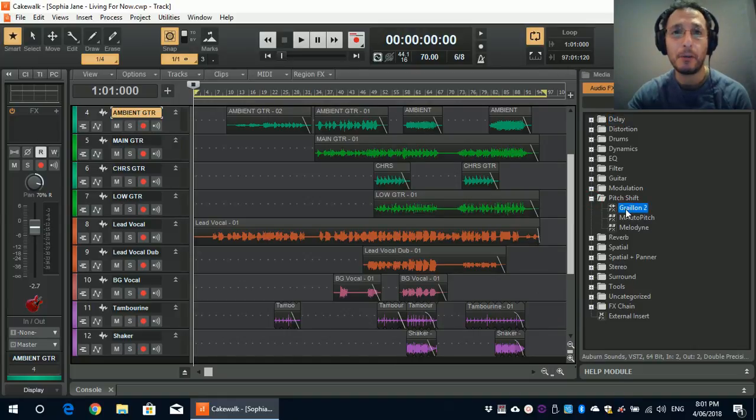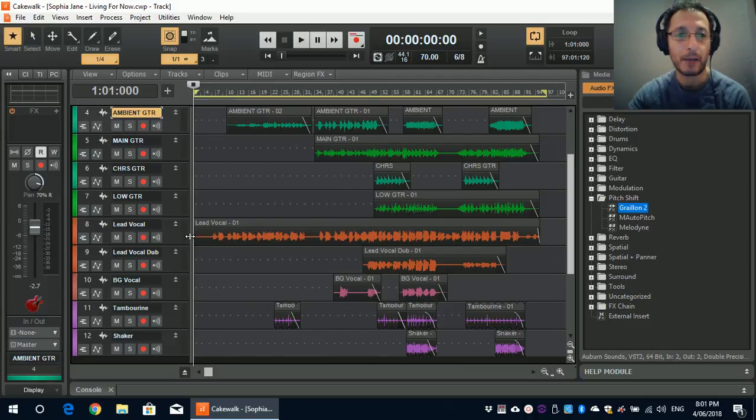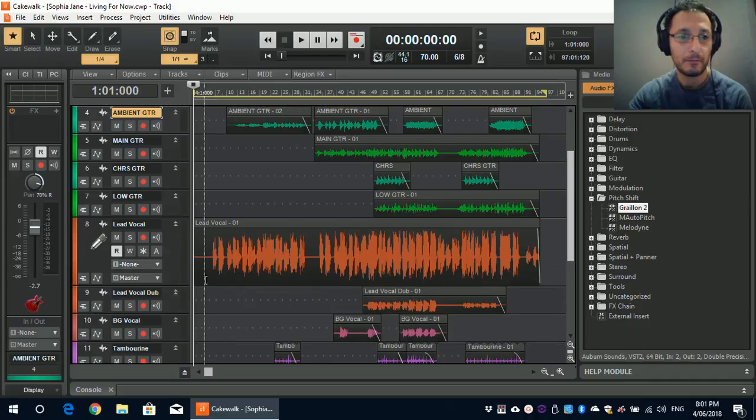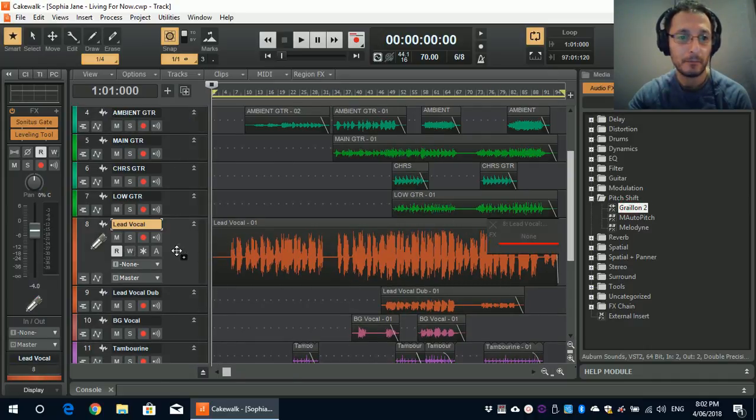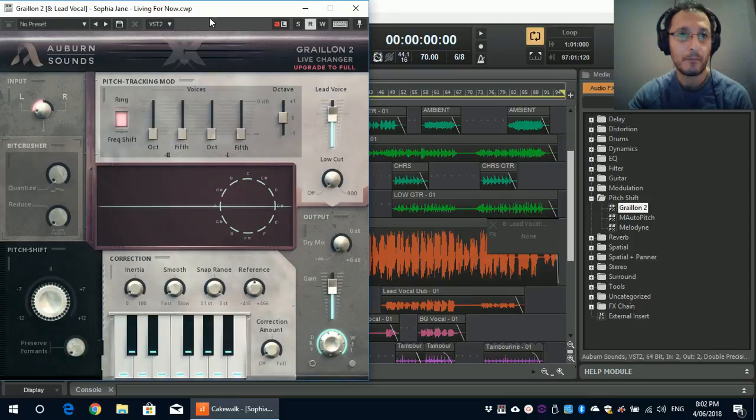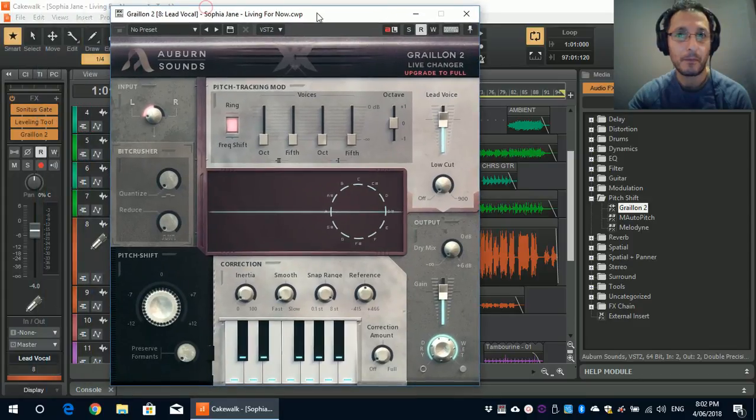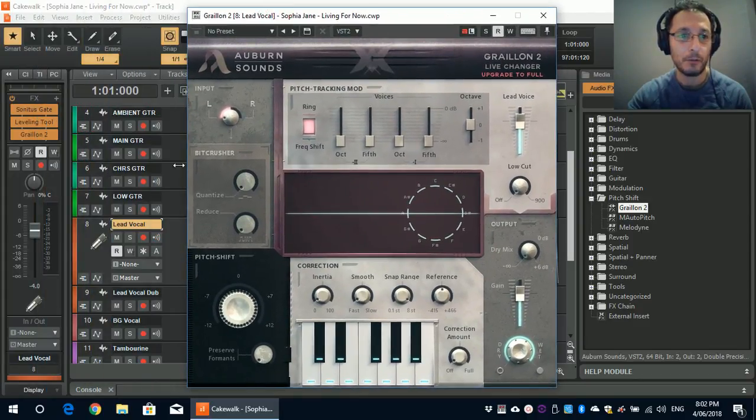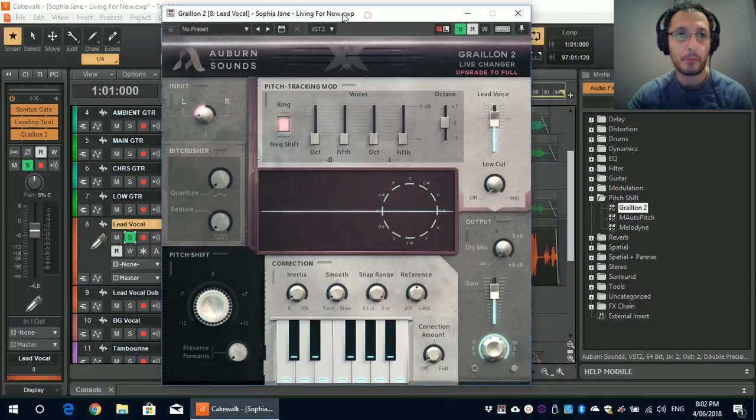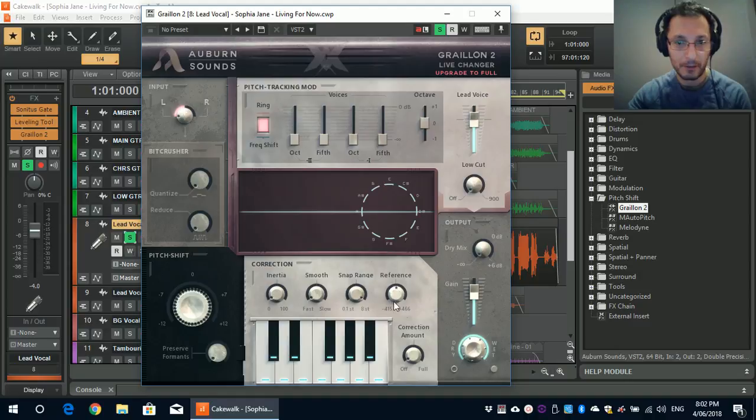Now I'm going to use this plugin on one of the vocals here, vocal tracks that I have. I can simply drag it. And there we are. Let's just solo the vocals. And play it, without any of the settings changed, by default settings.